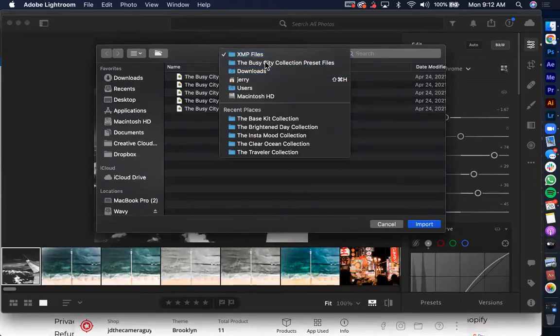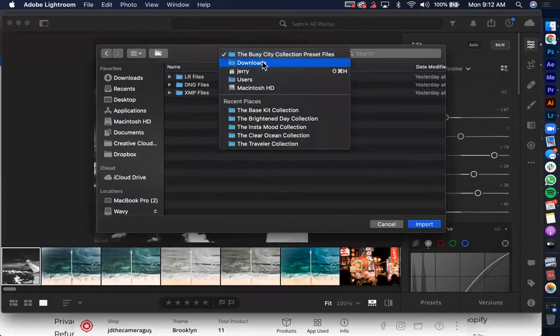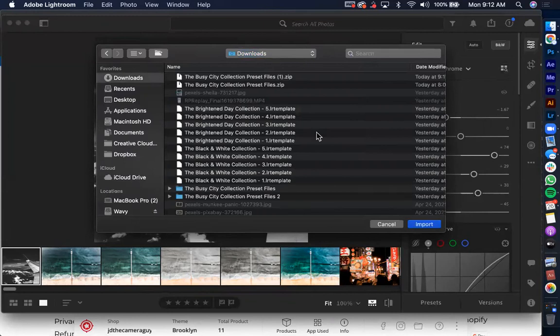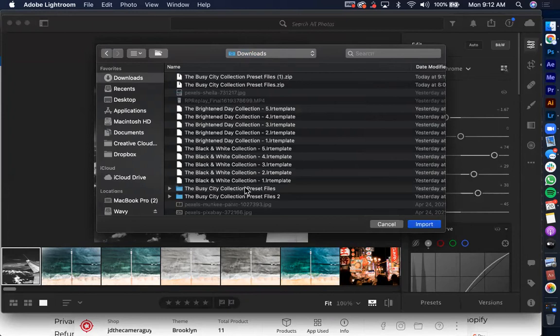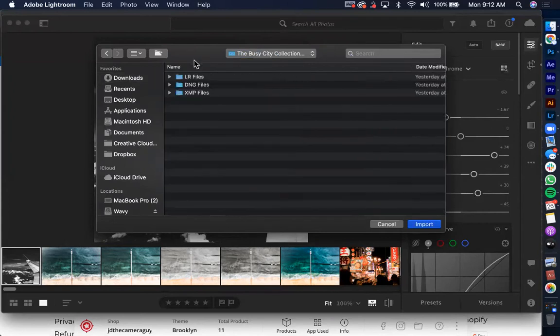And then you're going to want to go over to whichever one that you downloaded. For this one, I have the Busy City Collection, just because that was the one I just tested. And I already did it a couple days ago. So basically what I'm going to be doing here, I just open up the folder. And then you're going to want to go over to the XMP files.